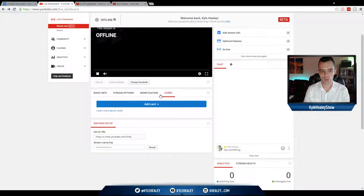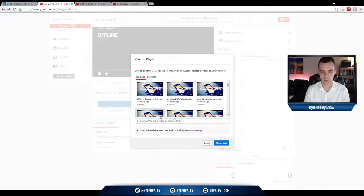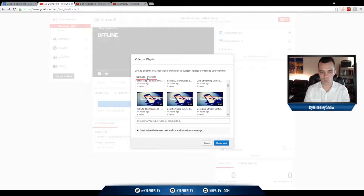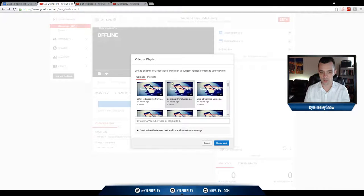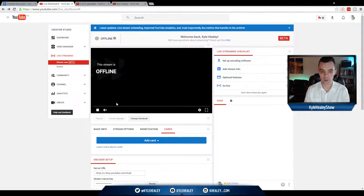So what you want to do is click on the cards tab and then click on add card. So if you want to add a video or playlist, I could pick one of them from here, an upload or a playlist. Easy, right?